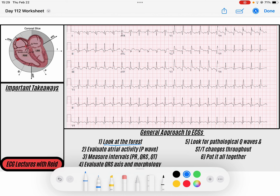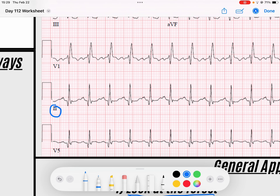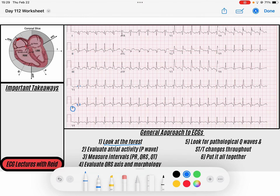First thing we're going to do is look at the forest, and the trees of the forest are my QRS complexes. Coming down to lead II, the QRS seems a little funky. If I zoom in really close, maybe it's a little bit on the wide side. And if you come to V1, you can see it a little bit better. So we've got a wide complex rhythm, and that wide complex rhythm is fast — it appears to be quite fast, and it's a regular fast the entire time.